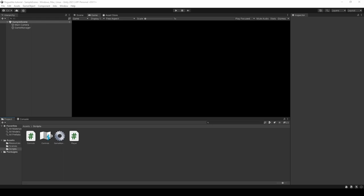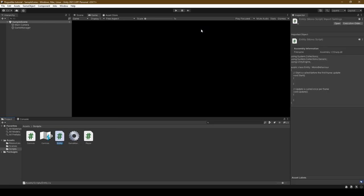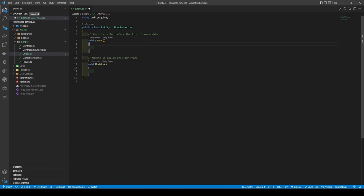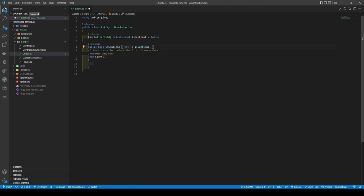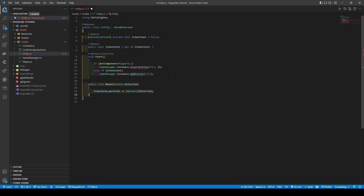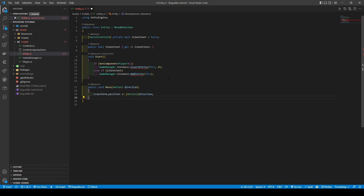So in the project assets Scripts folder, we're going to create an entity script. Open it up. First, remove the unnecessary imports, followed by the update method. Next, we're going to add in a private boolean for isSentient, along with its getter. This is to indicate if something is alive or not. We're then going to add in two conditions. These conditions first check if it is the player or not; otherwise it checks if it's sentient. These conditions will be handling the placement of our entities, whether or not it's going to be placed at the start or added onto the entity list. After the start method, we're going to implement a move method where the move parameter will take in a direction, and with that direction it will tell the game object what position it's going to be in.